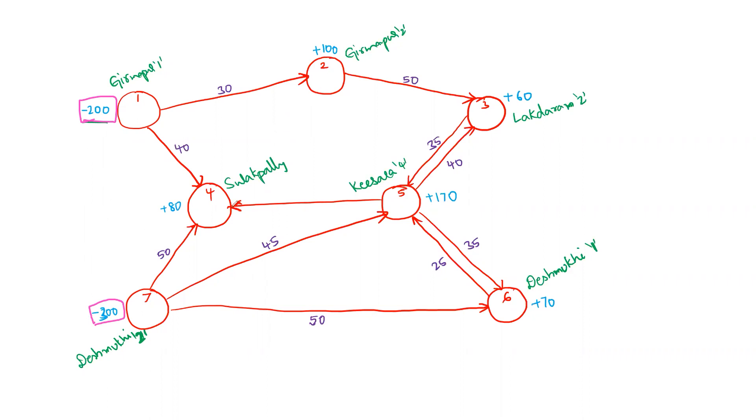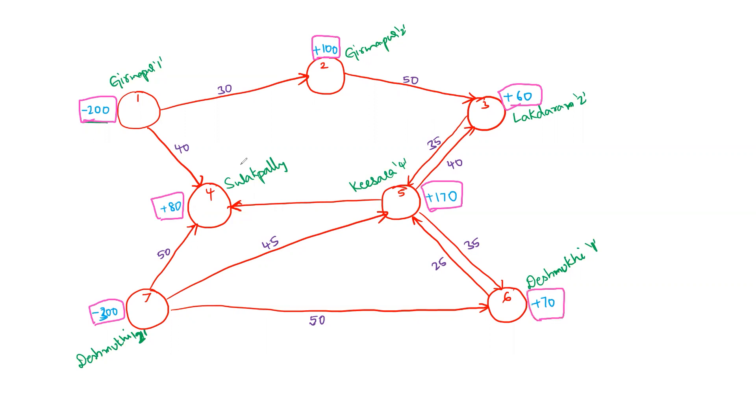Tons of sand, you can measure it in that. Currently, we have 200 tons of sand available in Girmapur and we have 300 tons of sand which is available in Deshmukhi. So overall, you have 500 tons of sand. And you have five other locations where you need to transport the sand. Say you are transporting the sand to Girmapur 2 and the demand is 100. Here, the demand is 60. Here, the demand is 80. Here, the demand is 170. And for this location, the demand is 70.